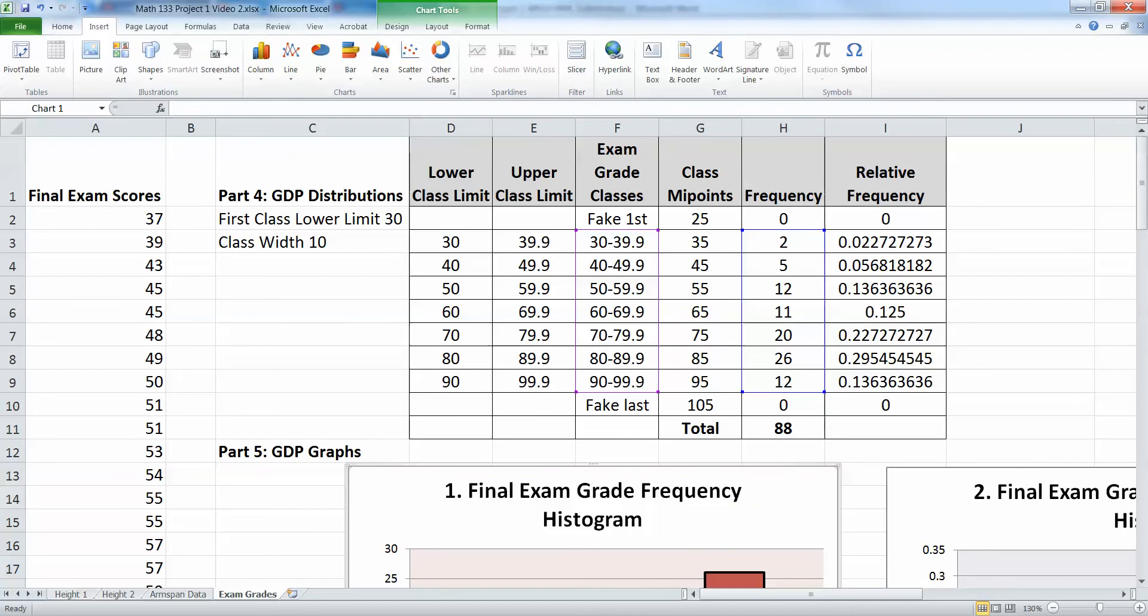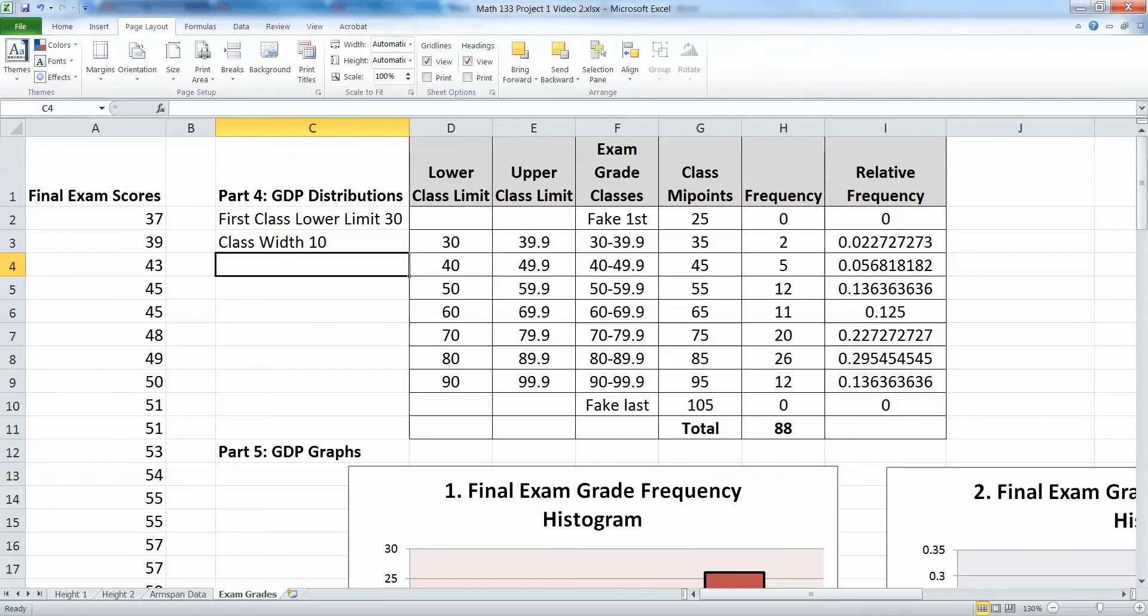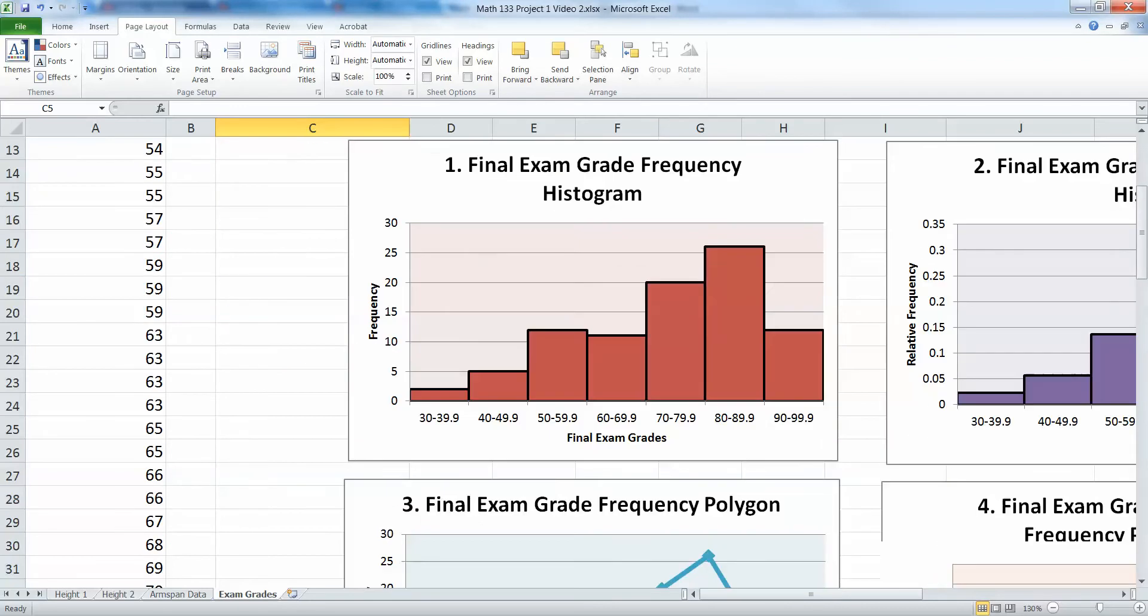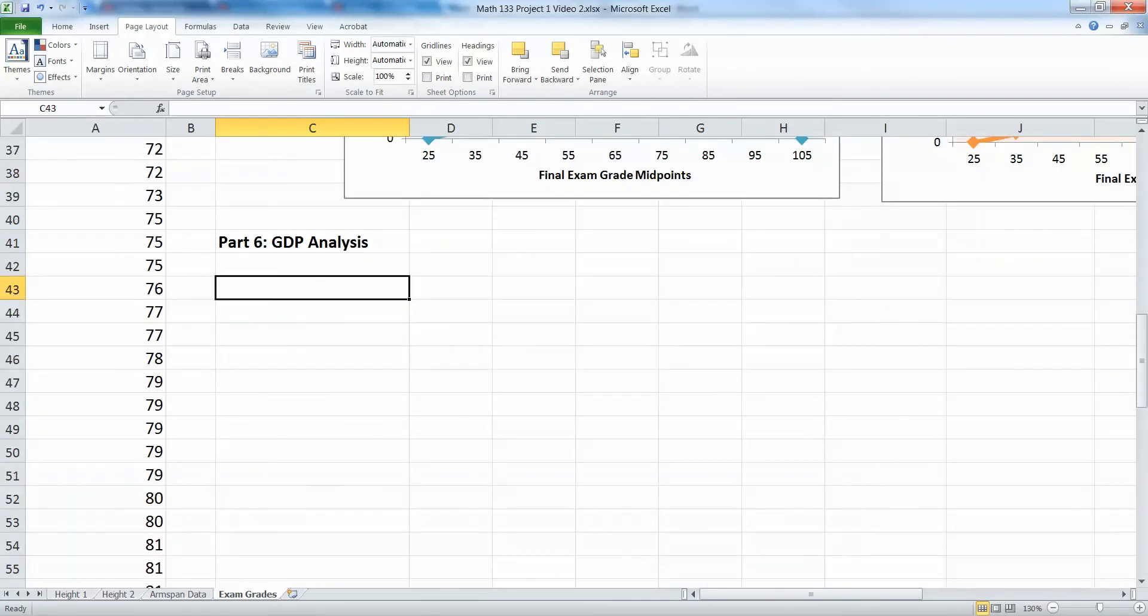And while I'm on the subject, when you save your file for the first time, it's a very good idea to save it with your name in it, like you know, Jane Doe Project 1, etc. That way the instructor when they're looking at it knows whose paper they're looking at, whose assignment they're looking at. Just a little tip.